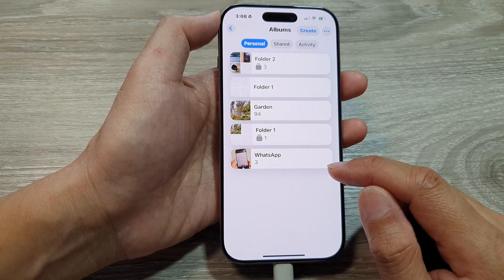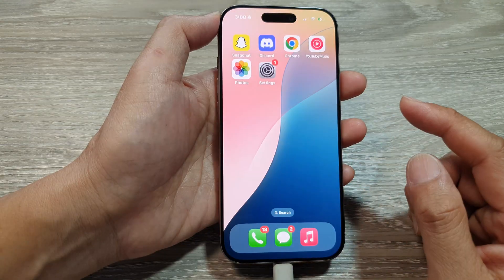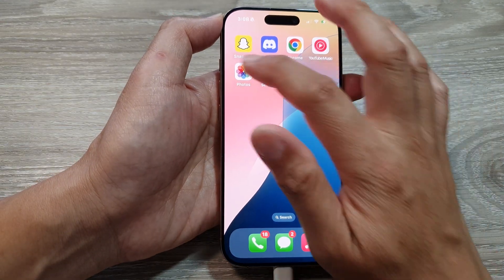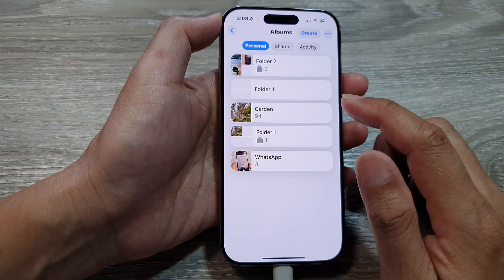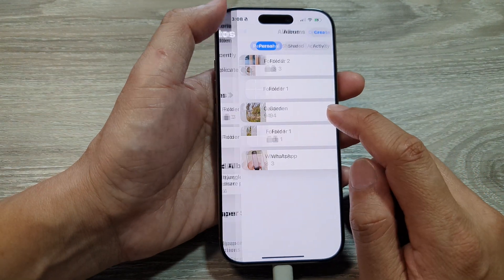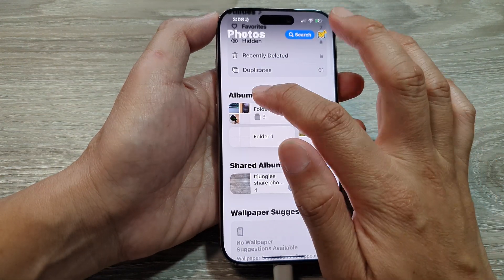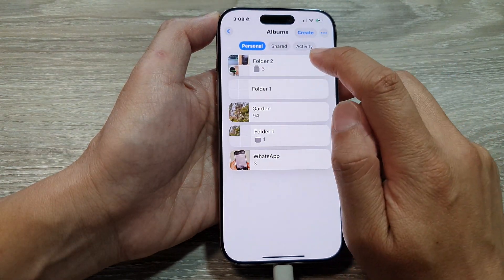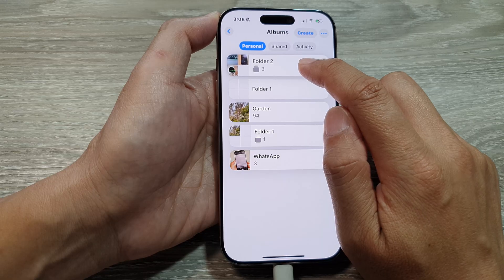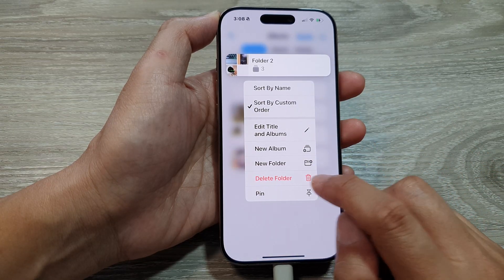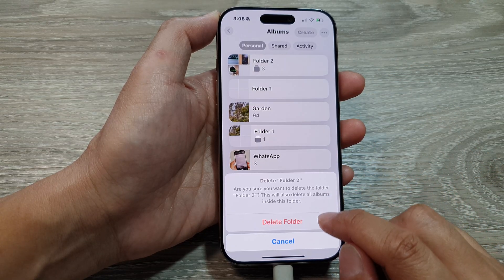After that, you can swipe up to go back to the home screen. Now if you want to delete an album, simply go into Albums, then touch and hold on the folder and tap on Delete Folder.